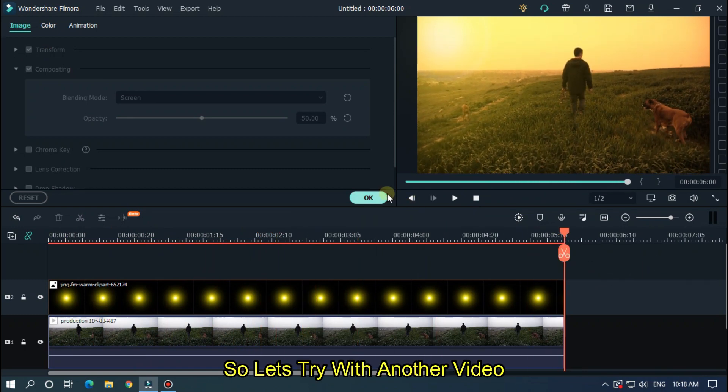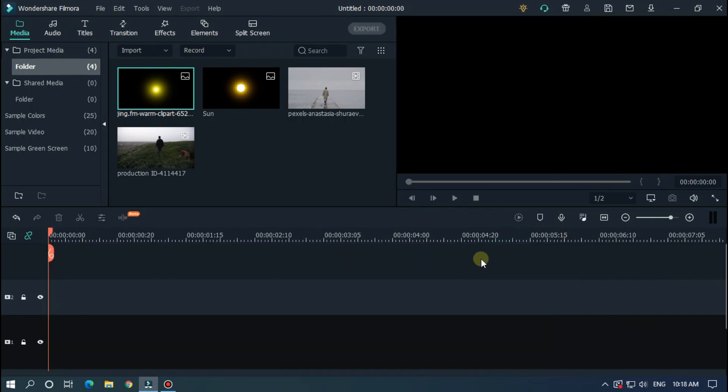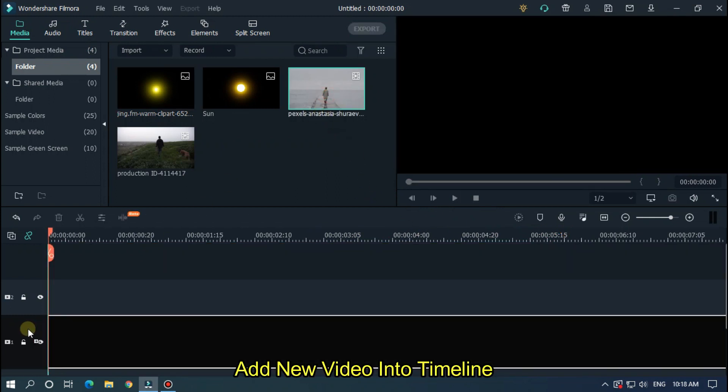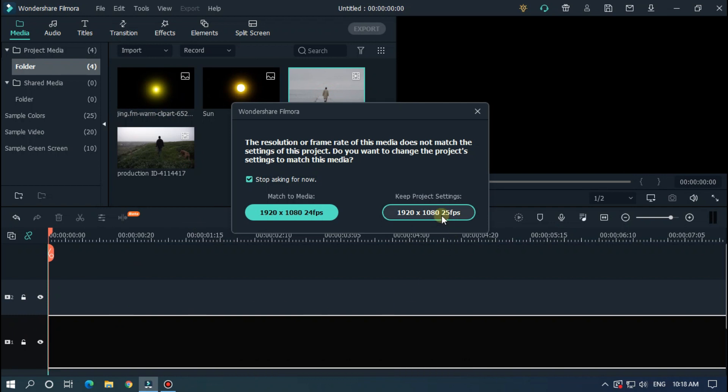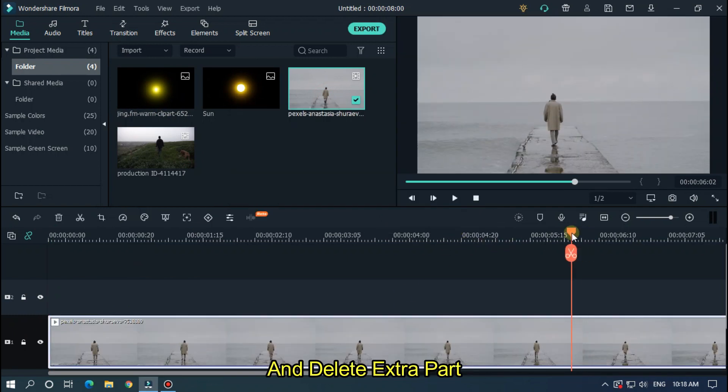So let's try it on another video. Add new video into the timeline and delete the extra part.